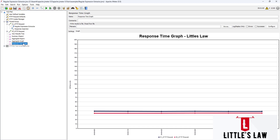On the other hand, the response time graph displays the response time of individual requests or groups over time. It is useful for understanding how the response time of the application changes as the test progresses, and can help identify specific points in time when the response time was particularly high or low.